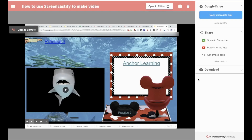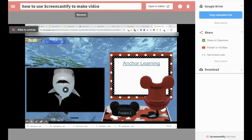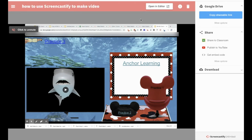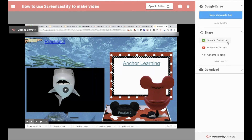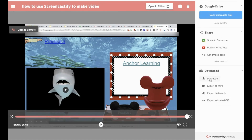Then it'll pop up a screen like this when you stop sharing. You'll need to put in a title here — just click on it and type your title. Then you have options for where to share it: you can get a link to Google Drive where it's saved in a Screencastify folder, share it to Google Classroom, publish it to YouTube, get an embed code, or download. Download options include exporting as an MP4, audio only, or an animated GIF.